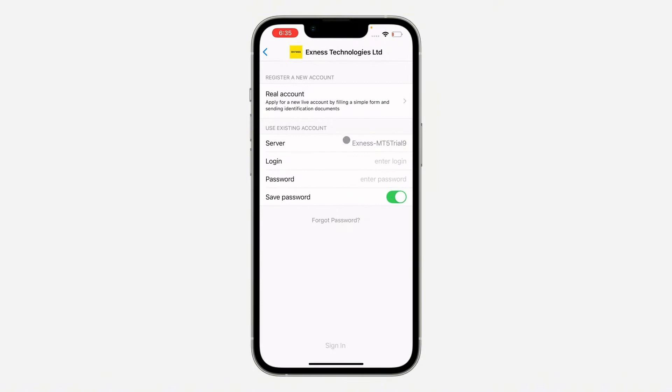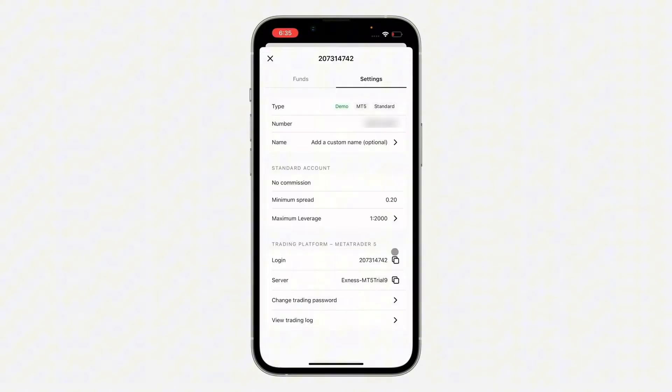From here, you'll need to enter your login. If you go back to your Exynos app, that's the other digit number that you'll copy. Let's copy that and enter it here.